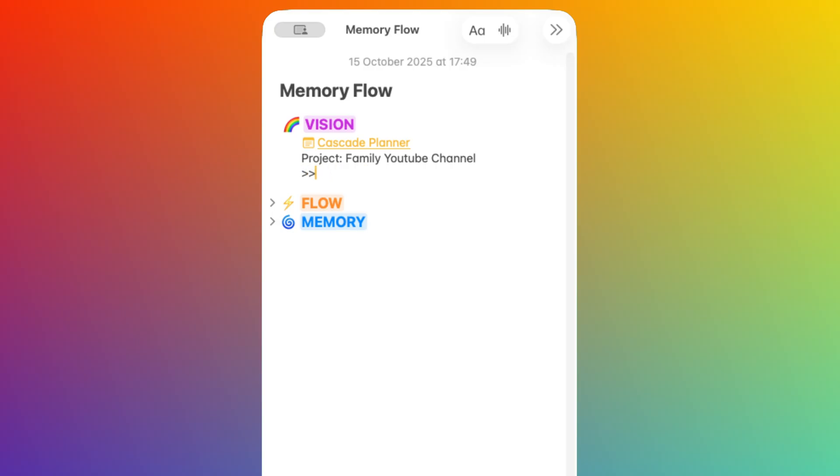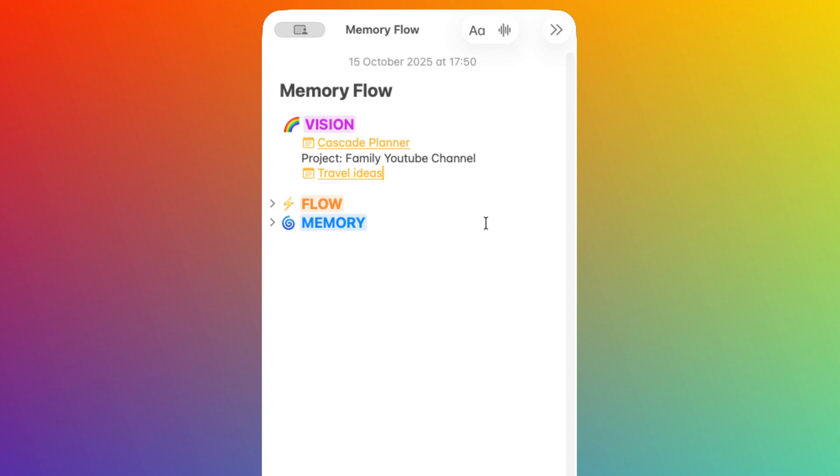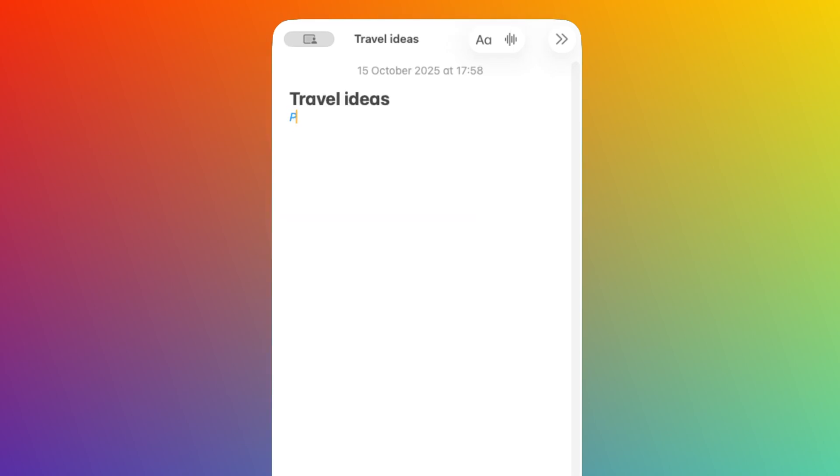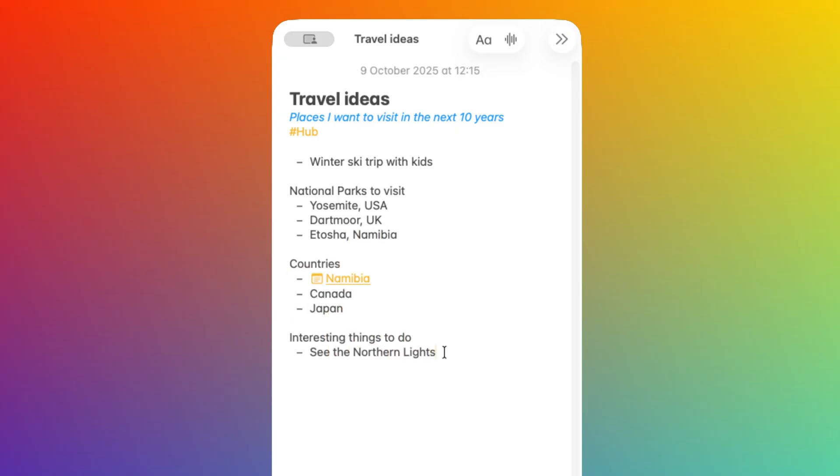To create a hub, I type twice the greater than sign followed by the name of the hub that I choose, and then I click here to create a new note. And then if I click on it, I can start customizing this page by adding a short description, the tag hub, and this will act as an entry point for similar ideas. And if pages are available, I will also link to those pages, like Namibia in this case.